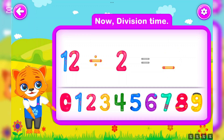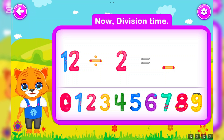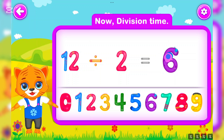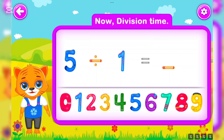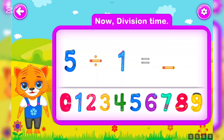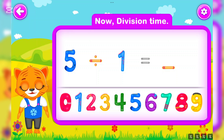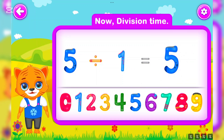Twelve divided by two is equal to six. Well done! Five divided by one is equal to five. Perfect!